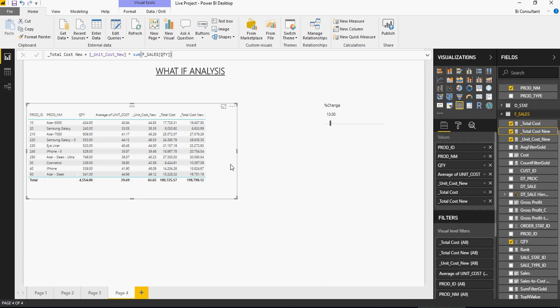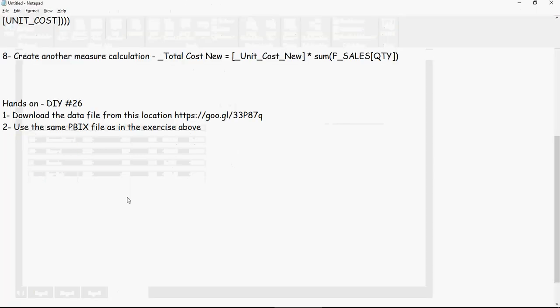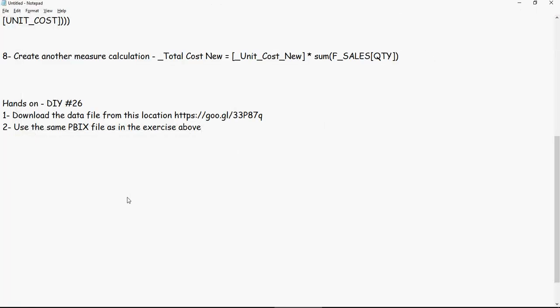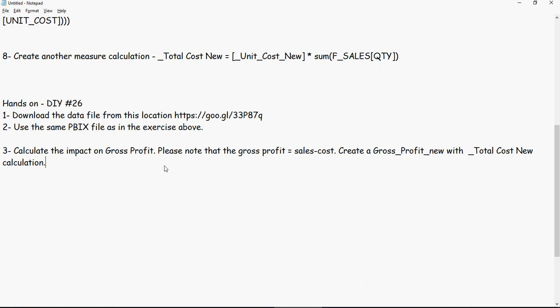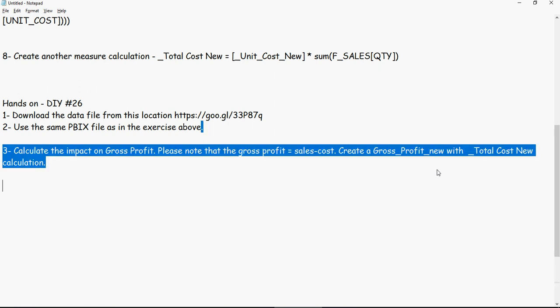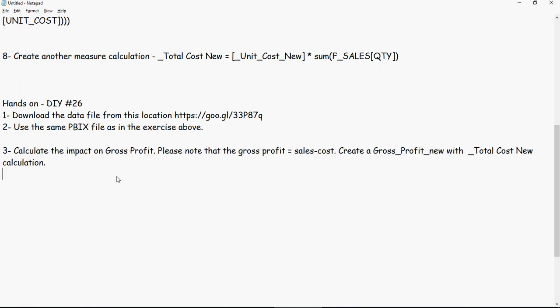Let's do some hands-on exercises. So hands-on exercise number 26. Download the data file from this location. Use the same PBIX file as in the exercise above. Now, calculate the impact on the gross profit. Please note that the gross profit is sales minus cost. Create a gross profit new calculation with using underscore total cost new calculation. And then calculate the percentage impact on the gross profit.